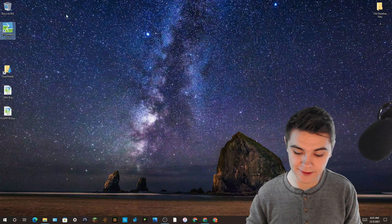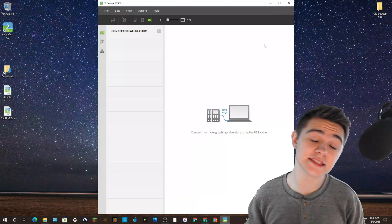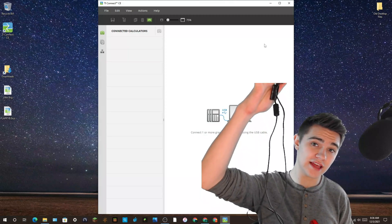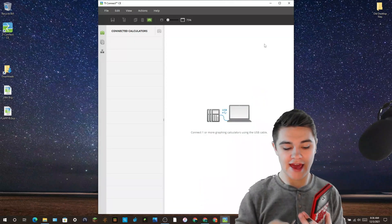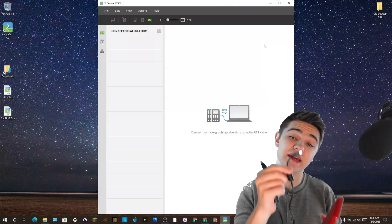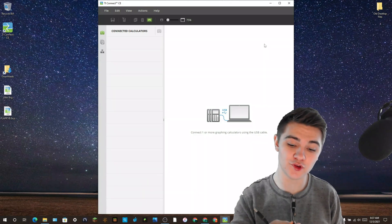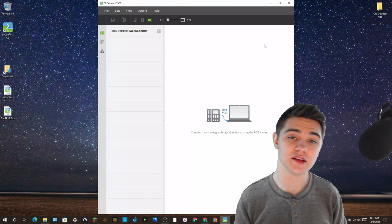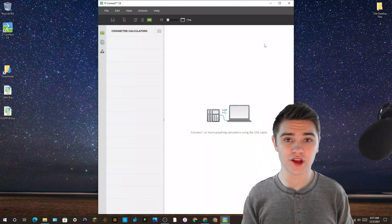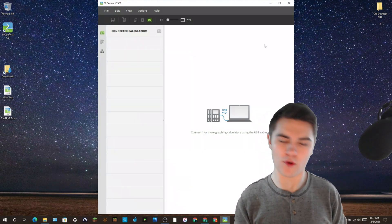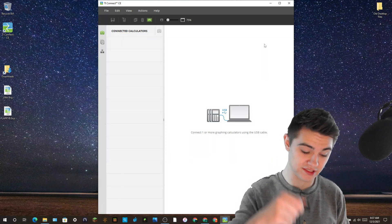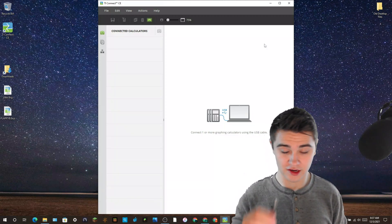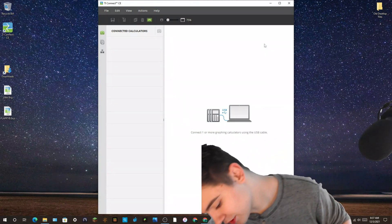Now go to your desktop and open up TI Connect CE. Since TI Connect CE is open, grab your calculator and the cord that came with it — it's a USB to mini USB cable. If you don't have a mini USB cable, I'll post a link in the description so you can buy one on Amazon, or ask your parents to pick one up at Walmart or Target. Plug the mini USB into your calculator and plug the USB into your computer.